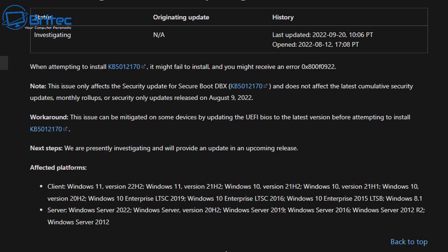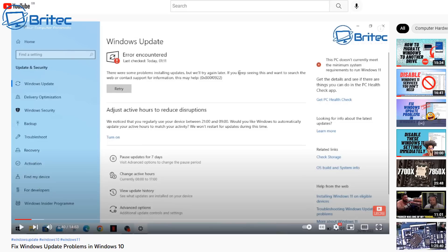There is a workaround and I've made a video showing you how to do that. It's called Fix Windows Update Problems in Windows 10, but it's also relevant for Windows 11. So whether you've got Windows 10 or Windows 11 and you're getting this error code, I've made a video showing you how to resolve it. Check out my YouTube channel, hit the subscribe button, and also give the video a thumbs up.